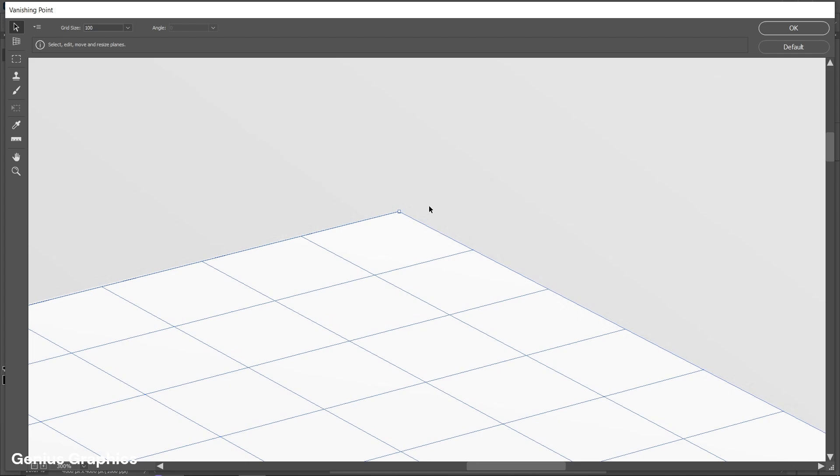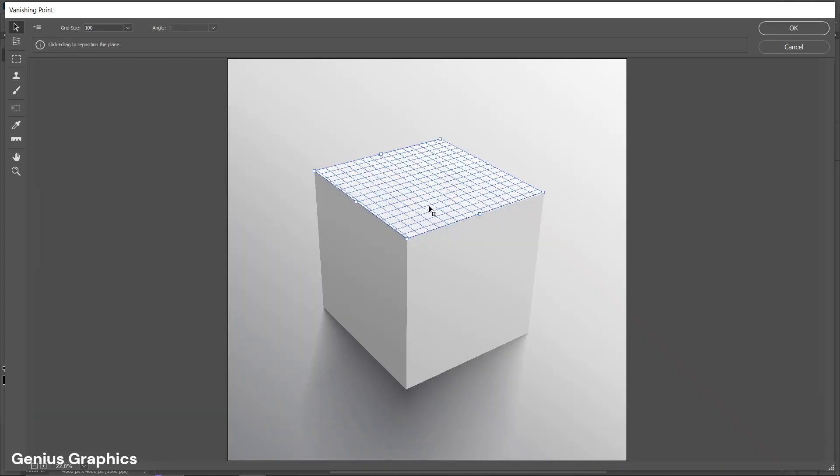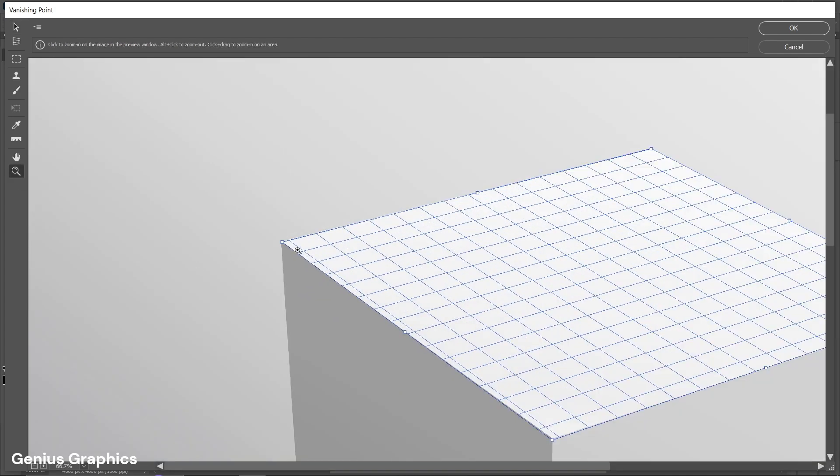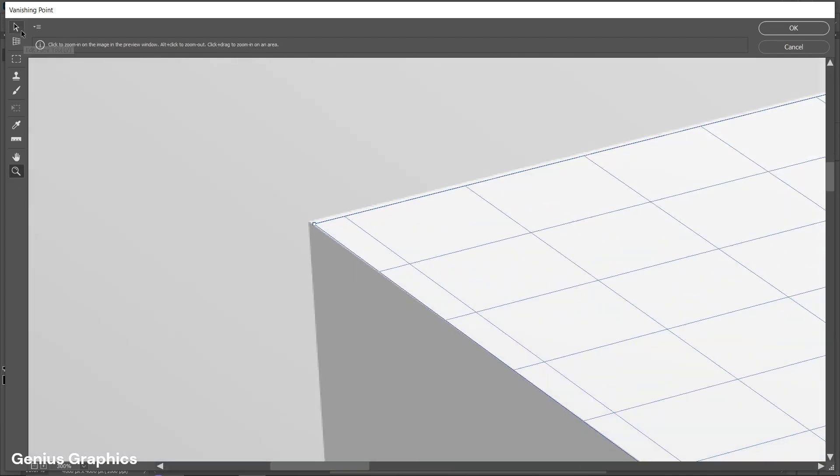Press Ctrl plus 0 to zoom out. Follow the same process to each edges as shown.